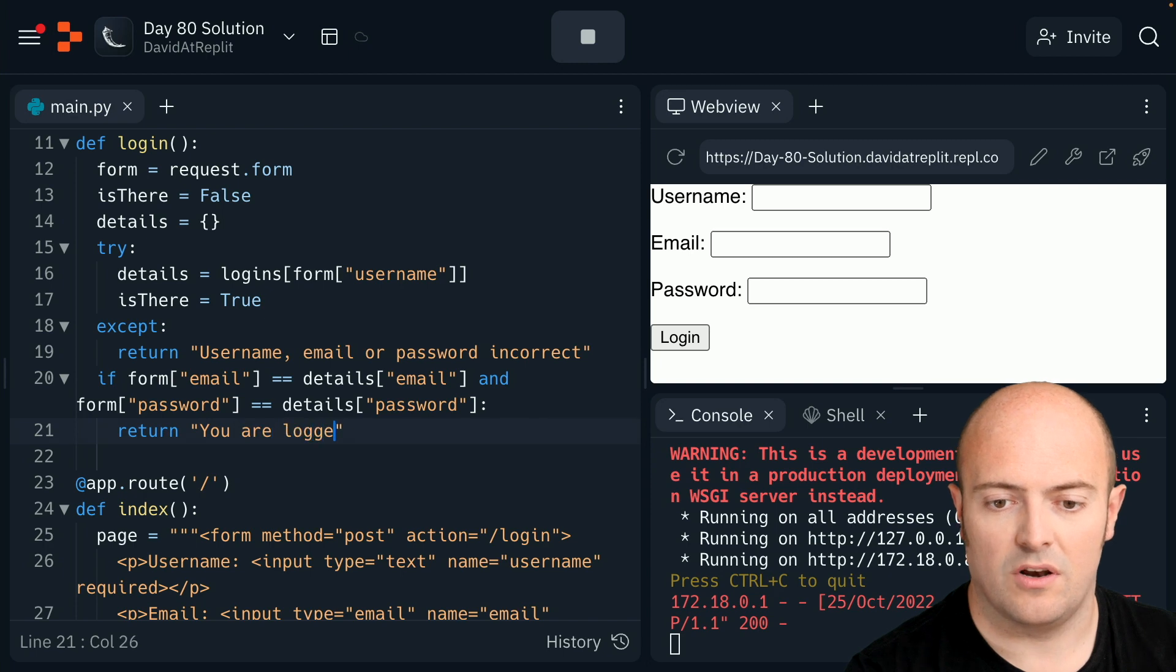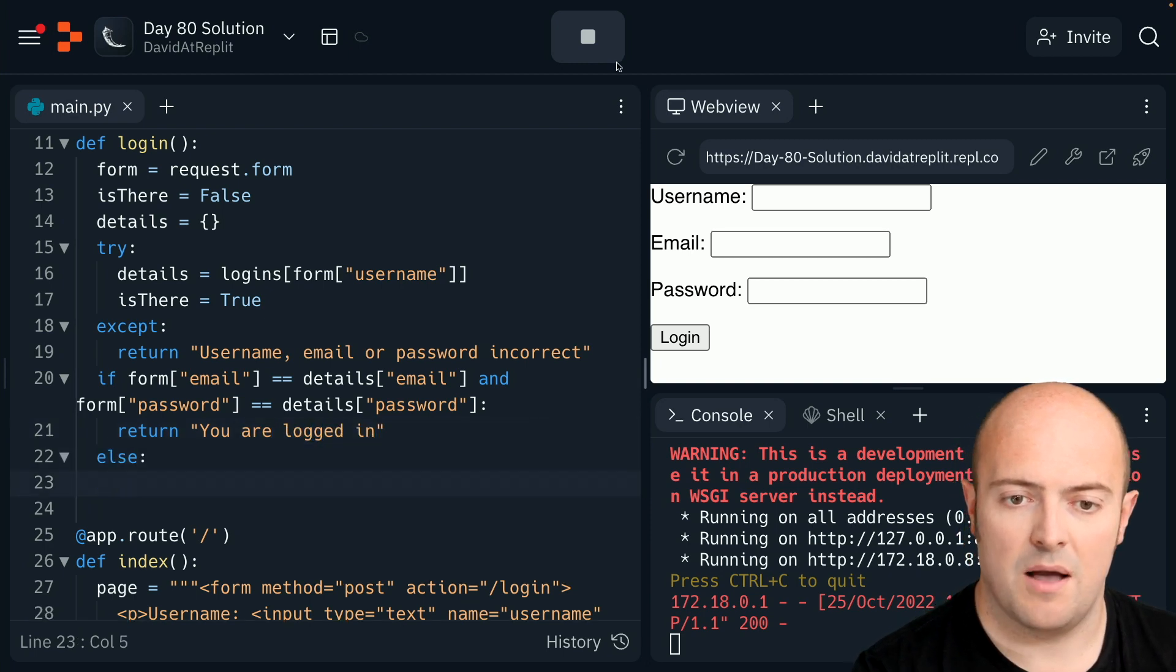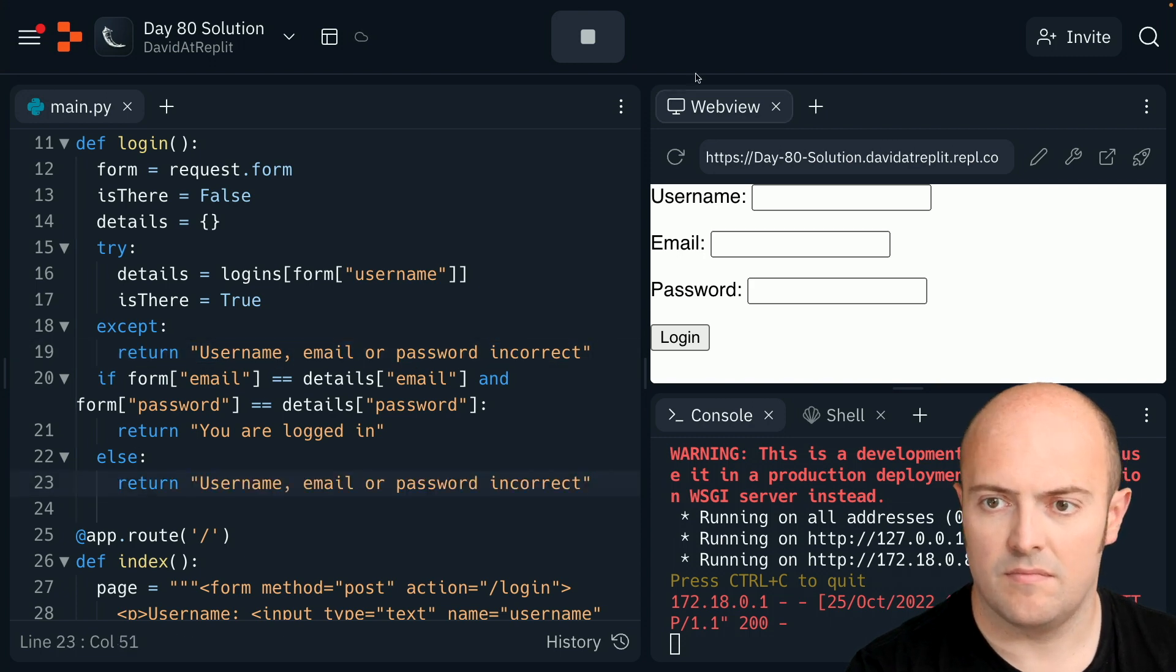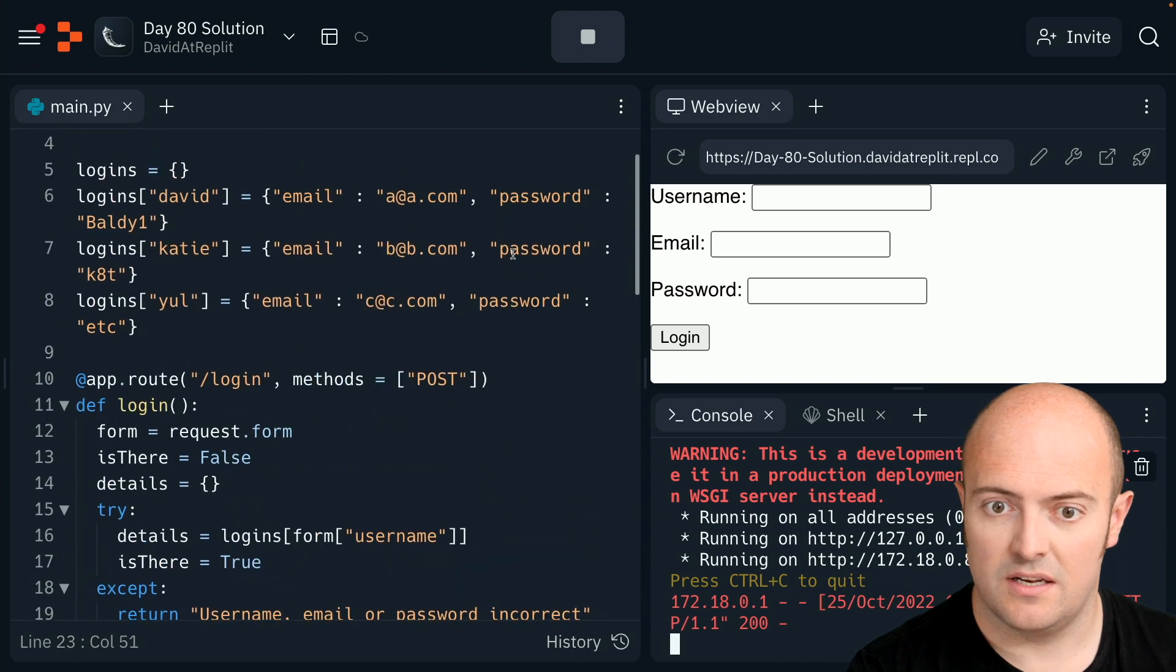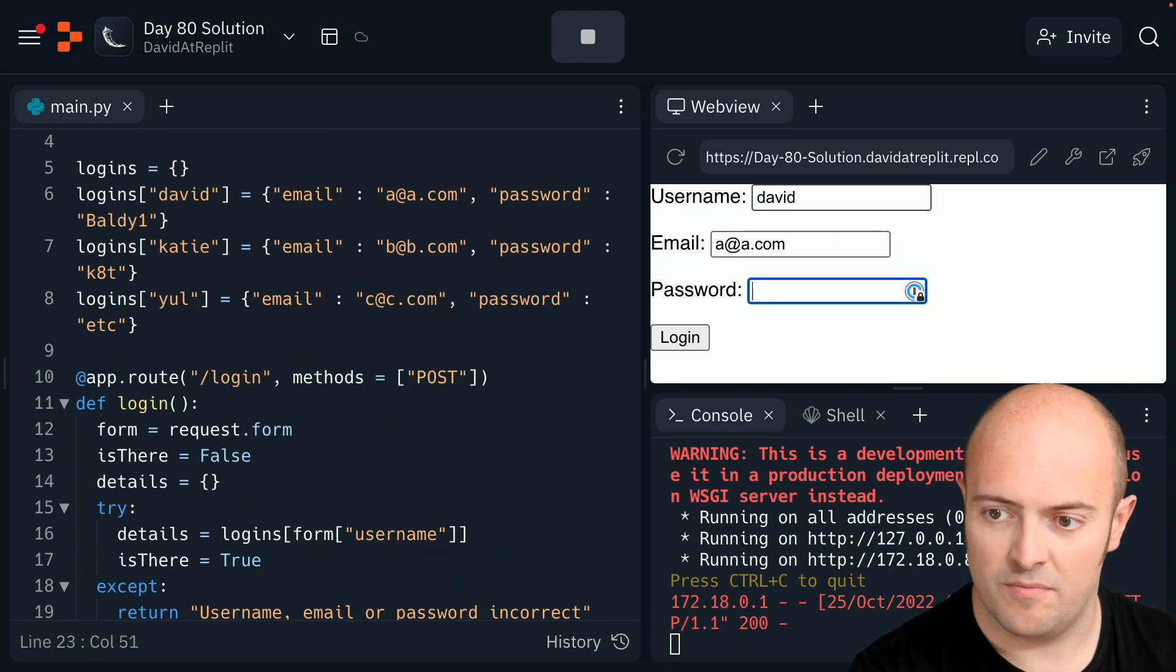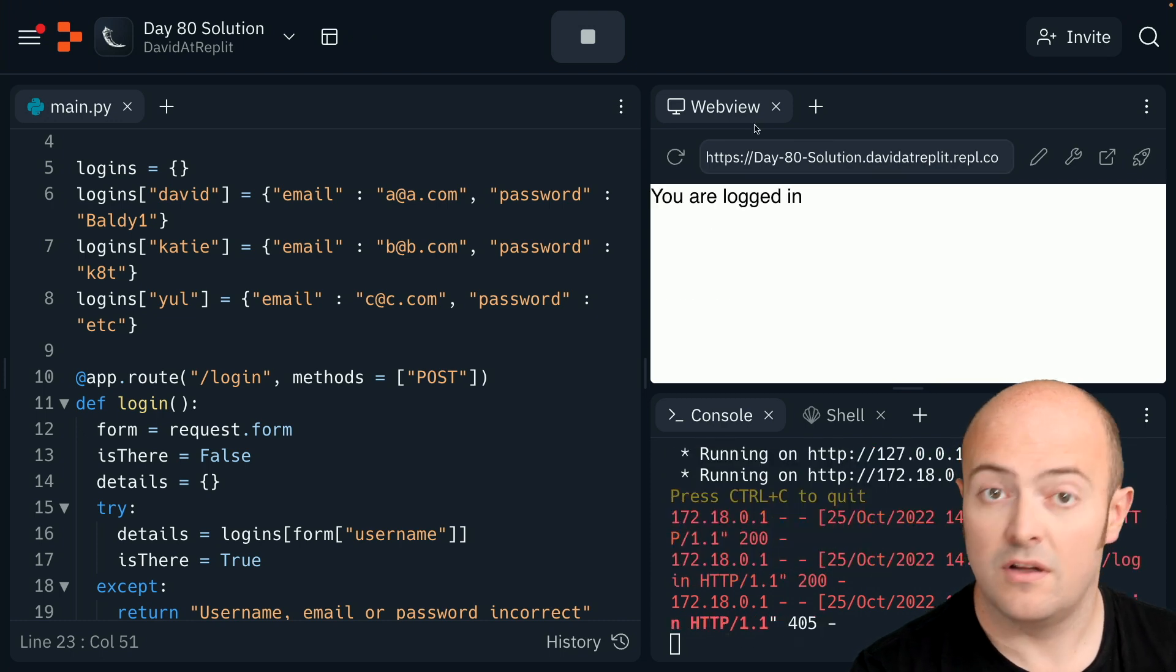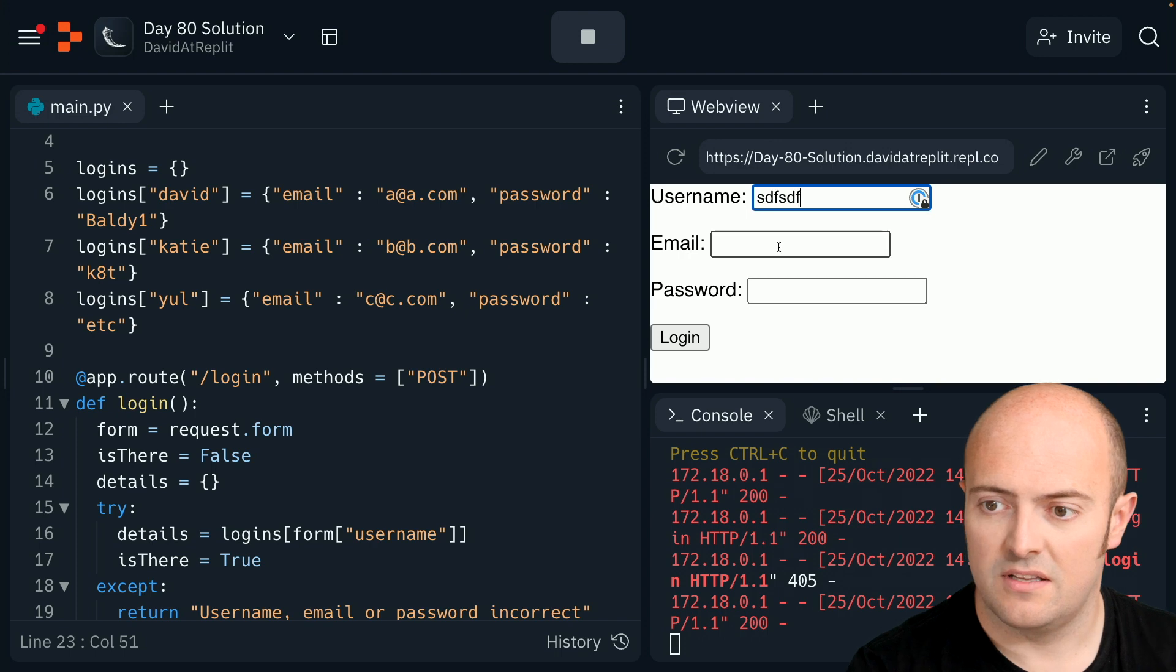So let's try it, see how we did. Let's try it with me first of all - David, a at a.com, baldy one. Good, refresh. Just some nonsense. Good, that user wasn't in there.